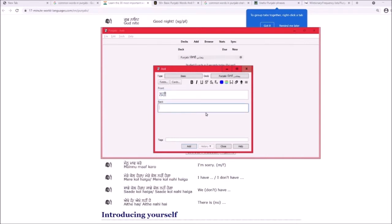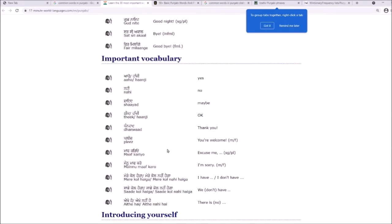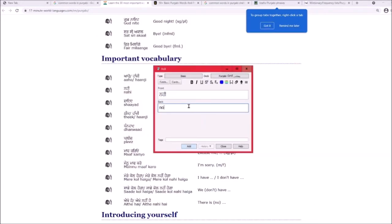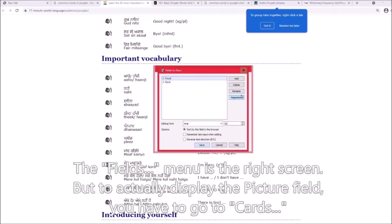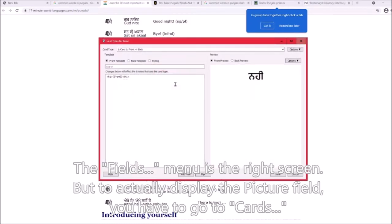If the text is italicized, press Ctrl+A then Ctrl+R and the formatting will go away. On the back you want to write the translation. For example, 'nahi' means 'no,' so type that in. You can also add more fields, like a picture field.